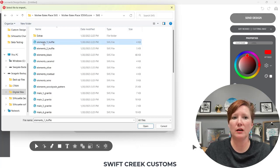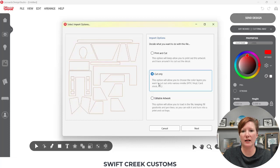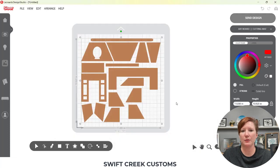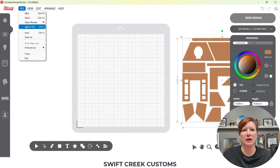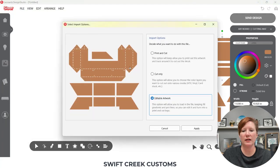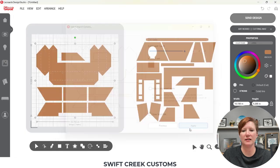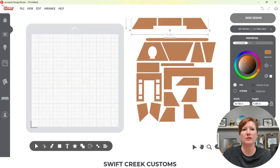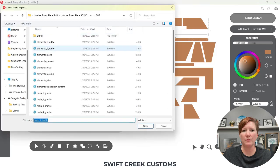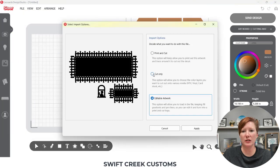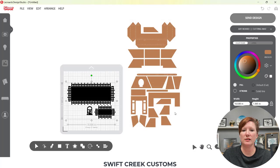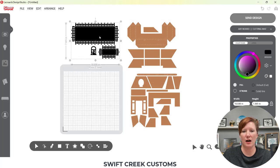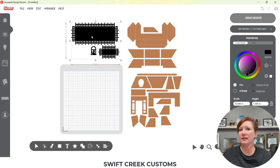So I have to open these individually and I have to tell it to cut only, next, next, apply, move this off my mat, import the elements, cut only, next, apply. And continue to do this for all of the pieces, especially if I'm going to change the size of the file that I want to make. So that can get a little bit tedious and it's like this in all programs.